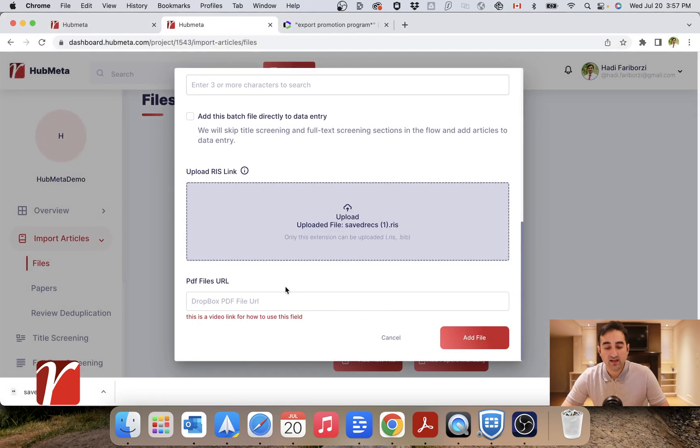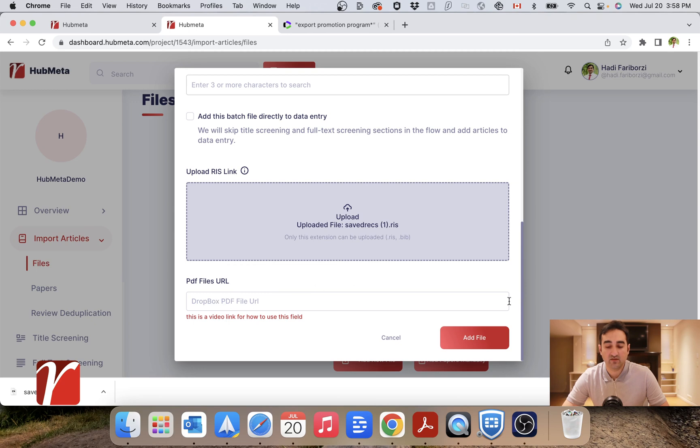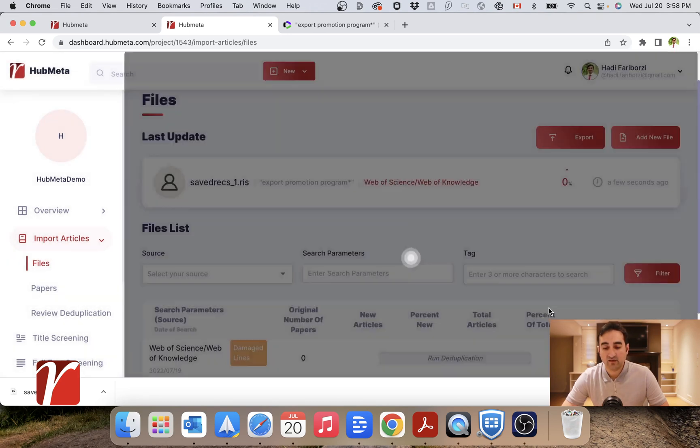And in this link, we will use this if you have PDFs attached to your file, which we will explain in a later video. For now, let's just click on add file.